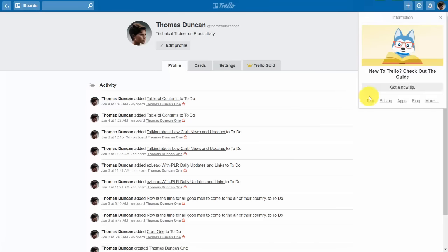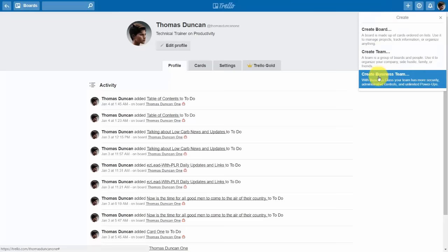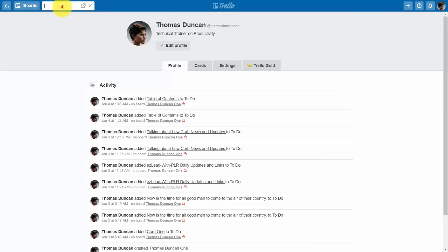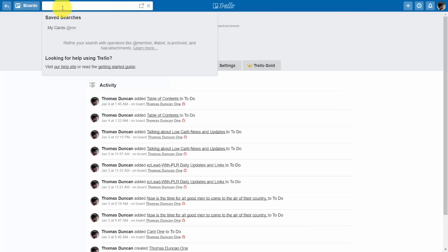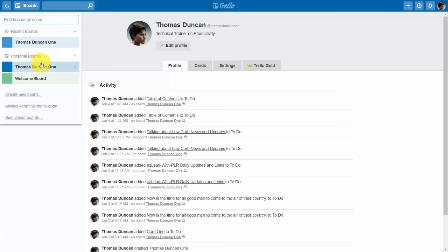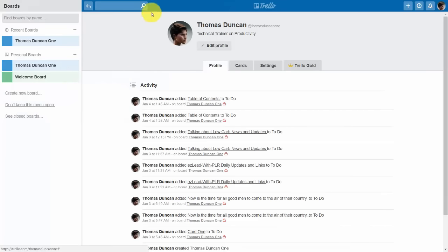There is also an information button with information specifically from Trello itself. When you're looking to create new content you'll click the plus button — you can create boards, teams, and business teams. Moving all the way to the left side, you'll be able to search your cards for specific content inside your boards. You'll be able to track activity on your boards and see a list of all your personal boards. You can keep this menu open on the left side.